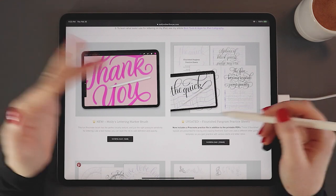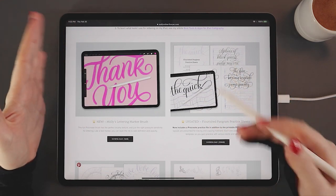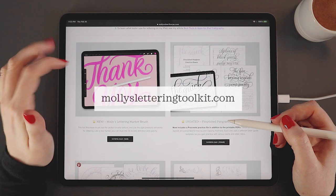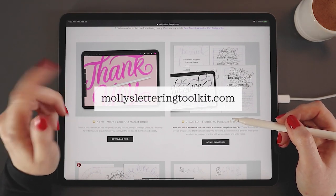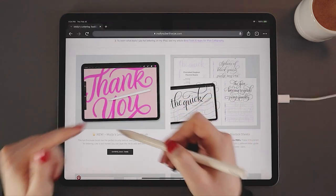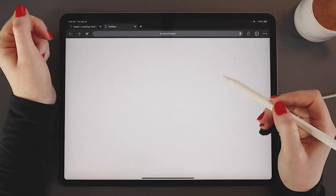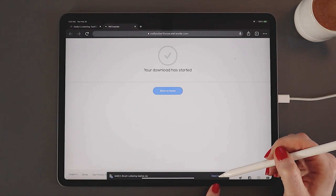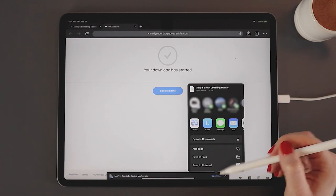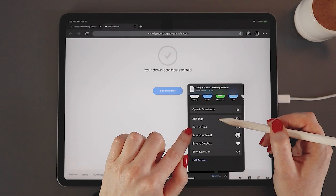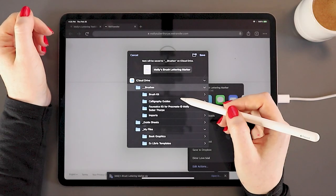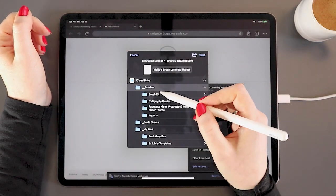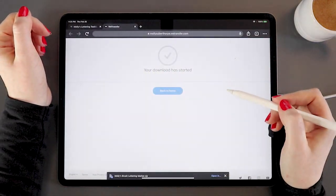I offer a bunch of free downloads with Procreate brushes and practice sheets and things like that for lettering artists. So I'm here on that page to use it as an example because I'm one of those product creators who provides zipped files. So let's download my lettering marker brush. Now it's already done so it's asking where I want to open it. I'll click open in and then I'll say save to files. Here I can navigate to exactly where in my files I want to place it. So I have a whole folder of brushes. I'll put it right there.